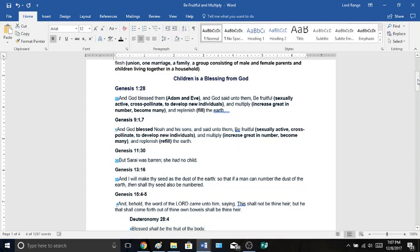Genesis 9, verses 1 and 7, And God blessed Noah, blessed Noah and his sons, and said unto them, Be fruitful and multiply.